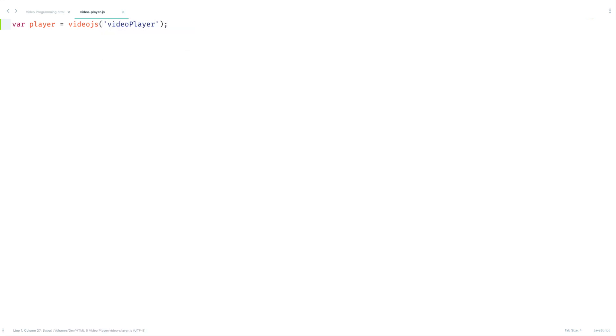Don't forget this is the ID which is given to the video tag. Let's talk about video.js options. Say for example you want the video to play automatically, you already know how to do it.